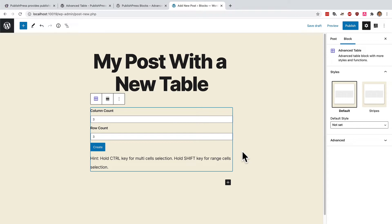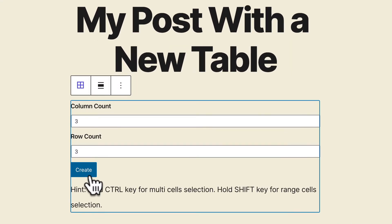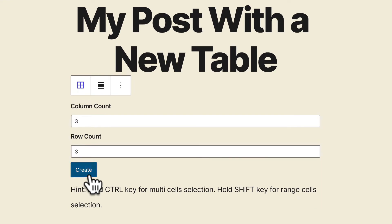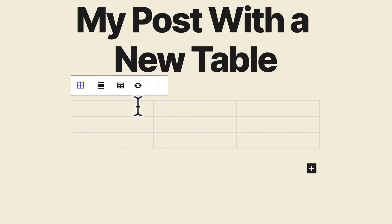Your first choice will be to decide how many columns and rows you want. If you don't know, don't worry. You can always add more columns and rows later. Click create and you can see the outline of your table is waiting for you.